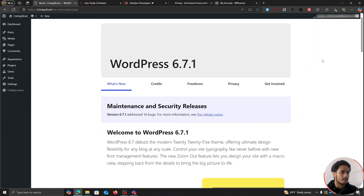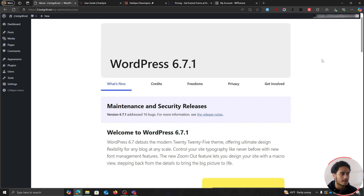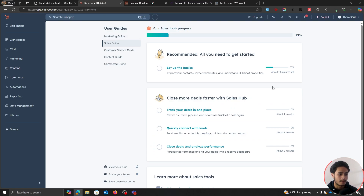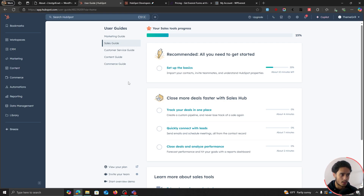Before connecting our HubSpot mailing list into our WordPress site, we're going to need a few different things. Besides a WordPress website and a HubSpot account, which is quite obvious, you're going to need a few different things. One of them being within your HubSpot account — you need a static list. This is where all the contacts are going to be stored.